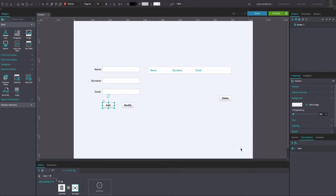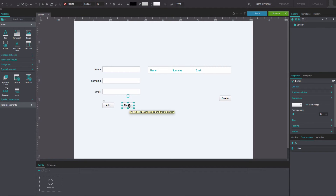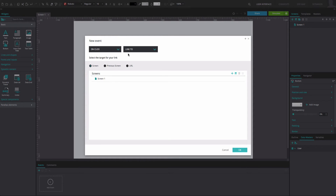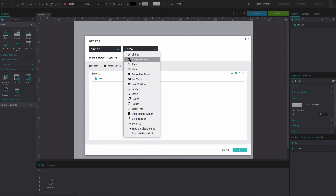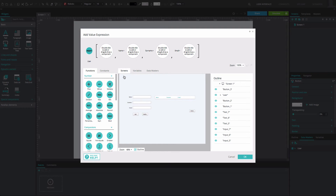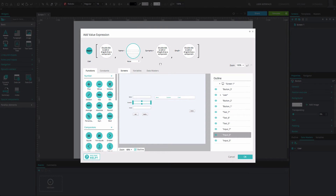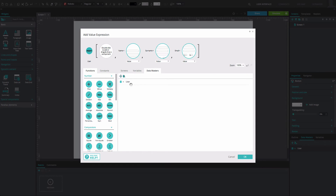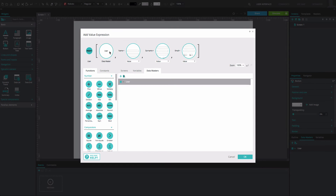Back in the canvas, select the Modify button and go to the Events tab. Add an OnClick and Datamaster action event. Select the Modify option under User. In the Expression Builder that appears, drag the corresponding input text fields to the circles, respectively. Drag the Datamaster to the first circle. Click OK twice.